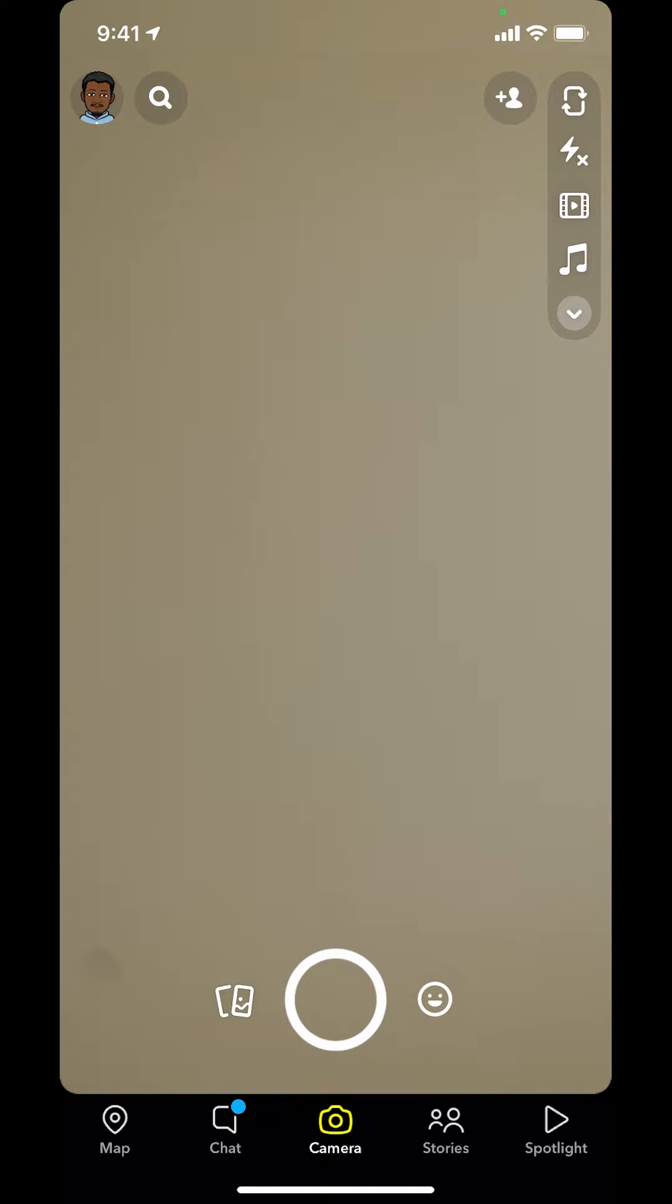Look in the upper left-hand corner where you're going to see a Bitmoji or profile icon. Tap on that.